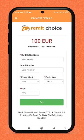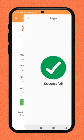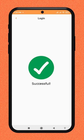Now enter your payment method card details and click pay. You are done making a transaction.